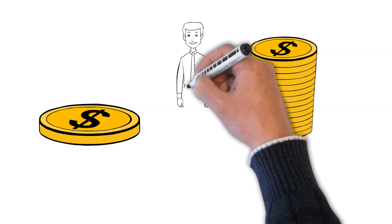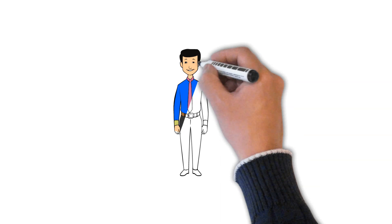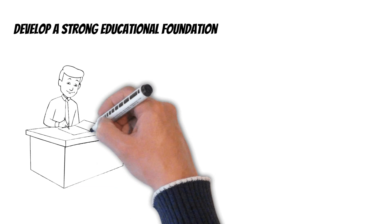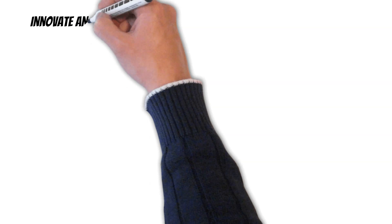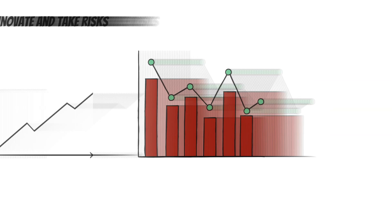To be successful as Ken Griffin, there are several things you can do. Develop a strong educational foundation. Ken Griffin had a passion for learning and a strong educational background in economics. Consider pursuing a degree in a related field and staying up to date with the latest industry news and trends. Innovate and take risks. Griffin was known for his innovative approach to investing and willingness to take risks. Continuously seek out new investment opportunities and be open to unconventional ideas.